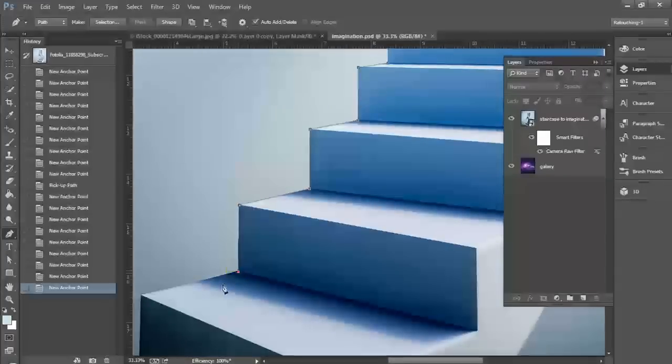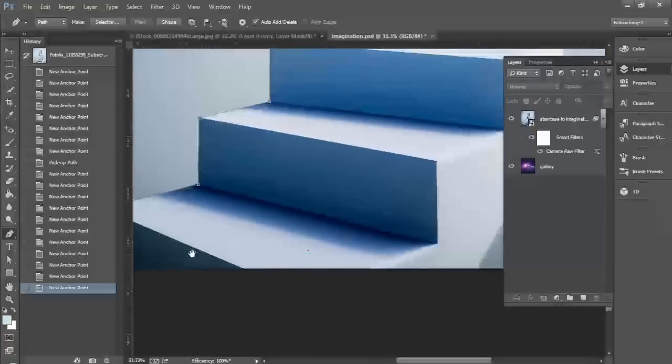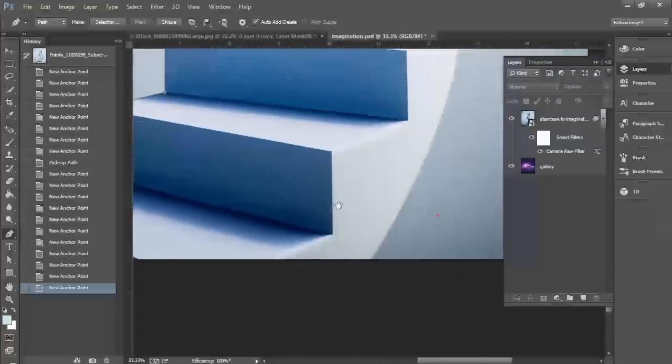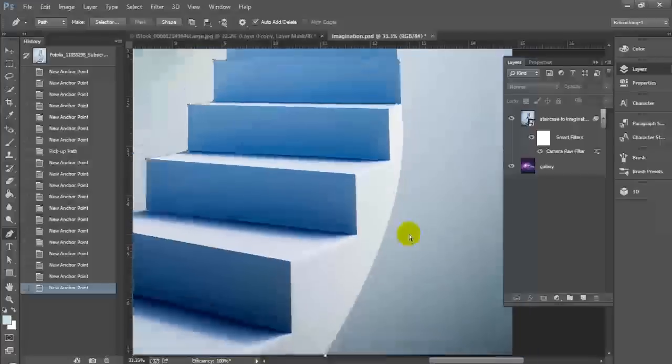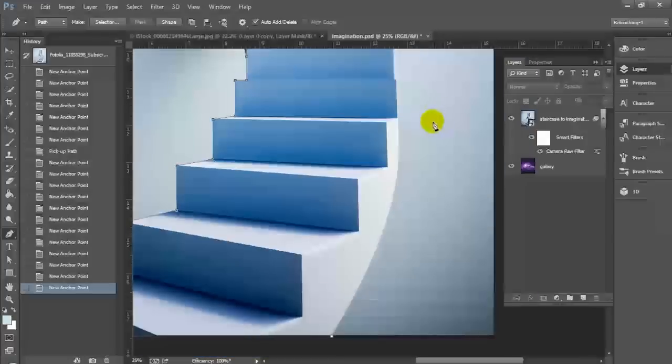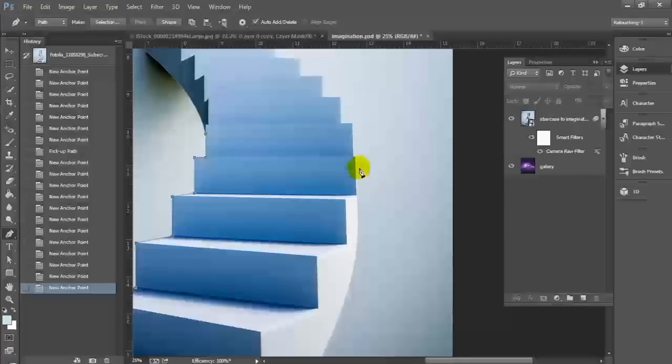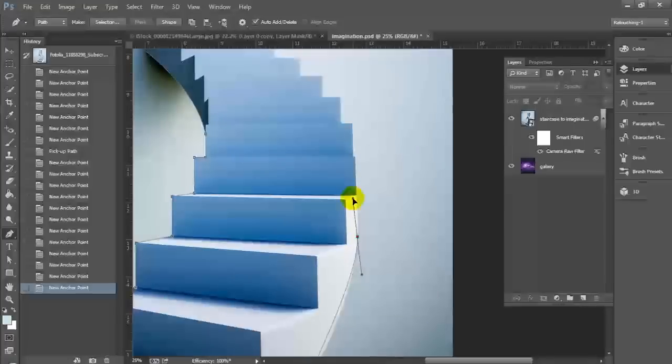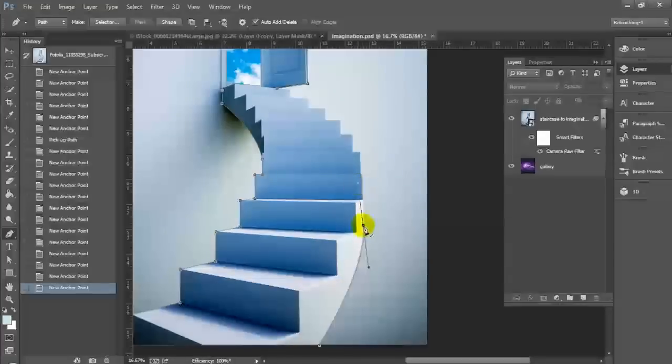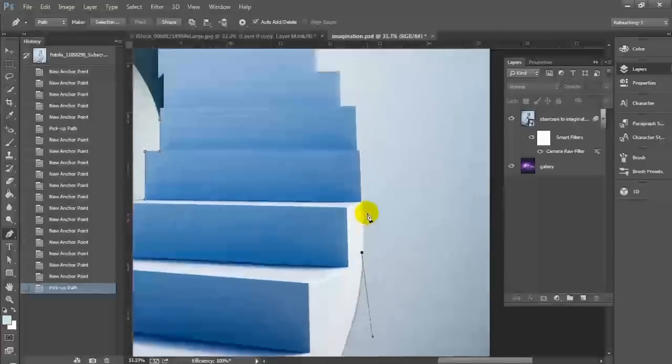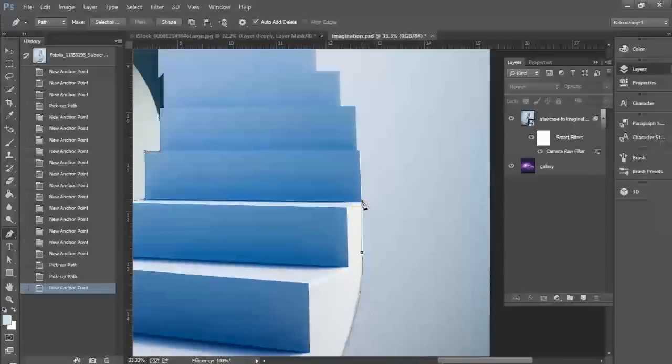So we're just going to go ahead and finish completing these paths here. And then we're going to ultimately get down to the bottom and close our path and it's going to be very easy. And I'm not being overly precise for the purpose of this tutorial to illustrate the point, but the great thing about the pen tool is you can be as precise as you need to be. It's just very painstaking and time consuming, but the results are fantastic, especially when you're dealing with something that has very nice crisp lines like this.